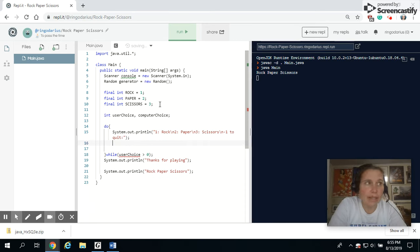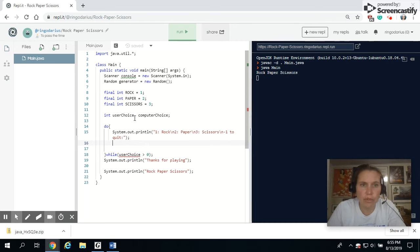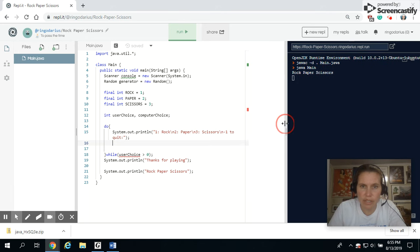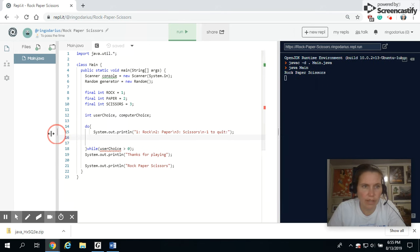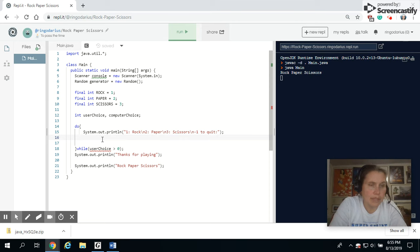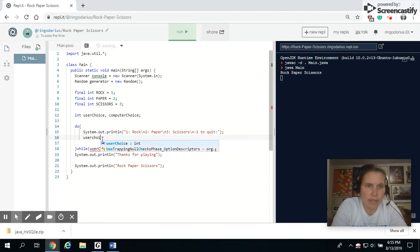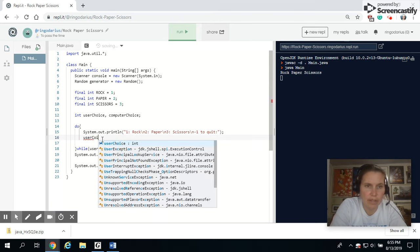Now we need to read in from the command prompt. We're going to need to use our console variable that we created right here. Let's make this bigger so you can see this code all in one line. That makes it a lot easier. Okay, so I'm going to say user choice.